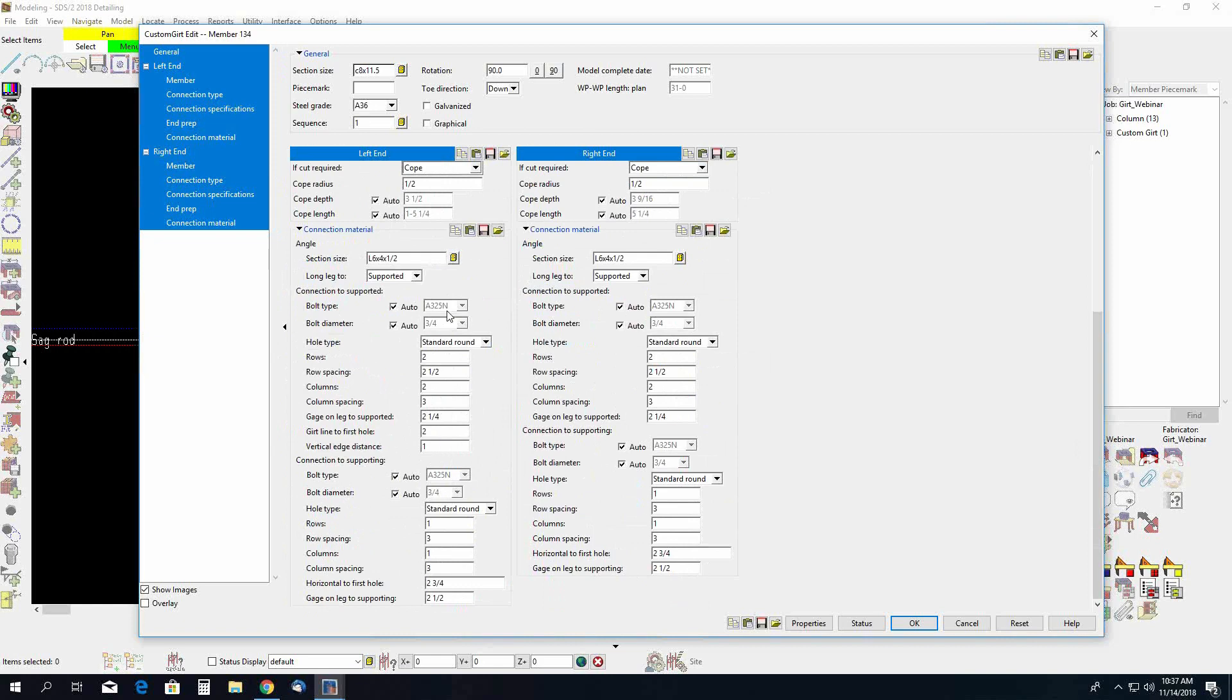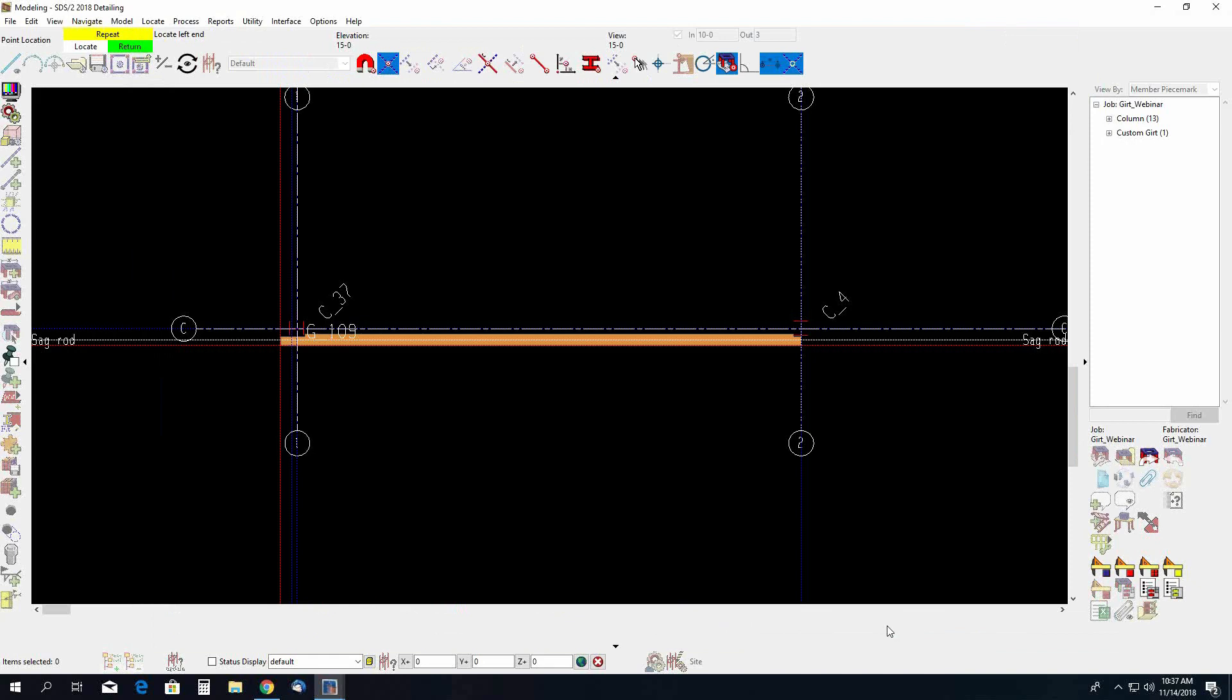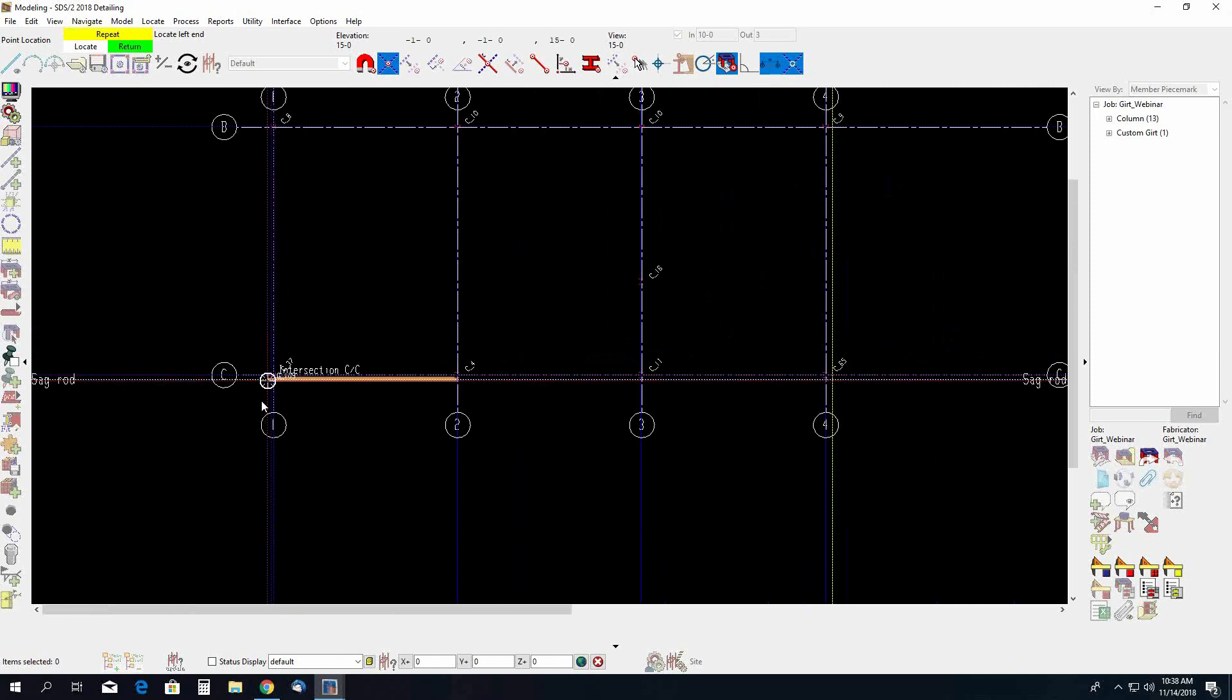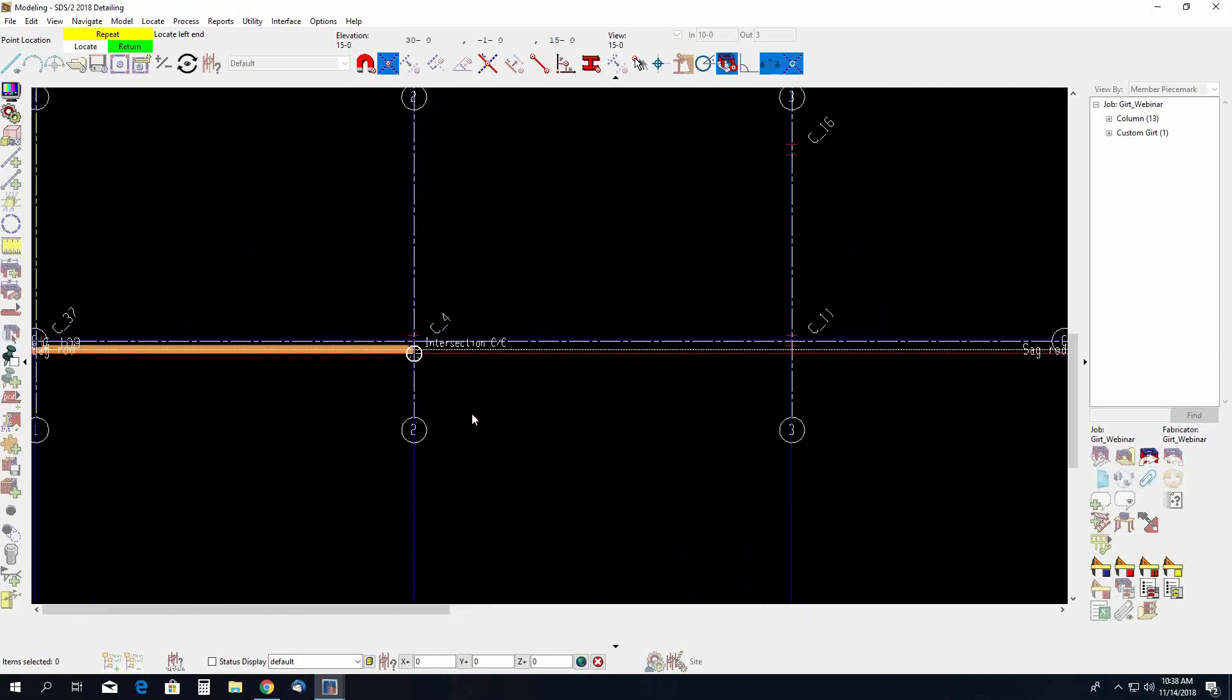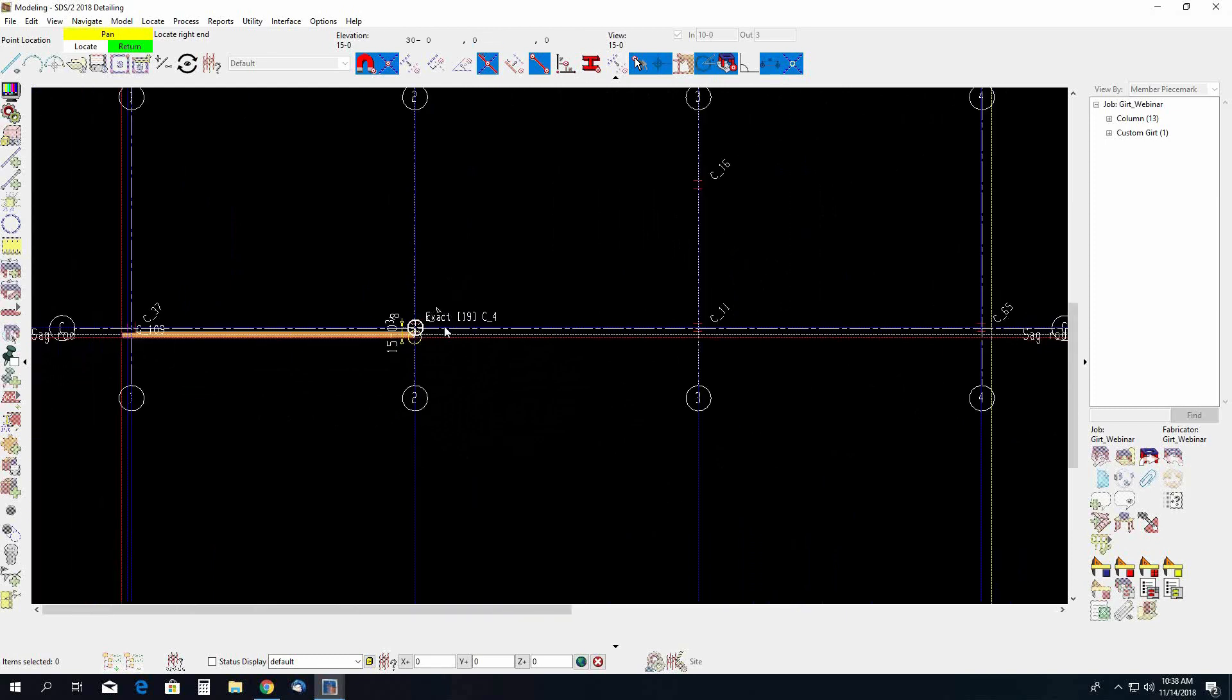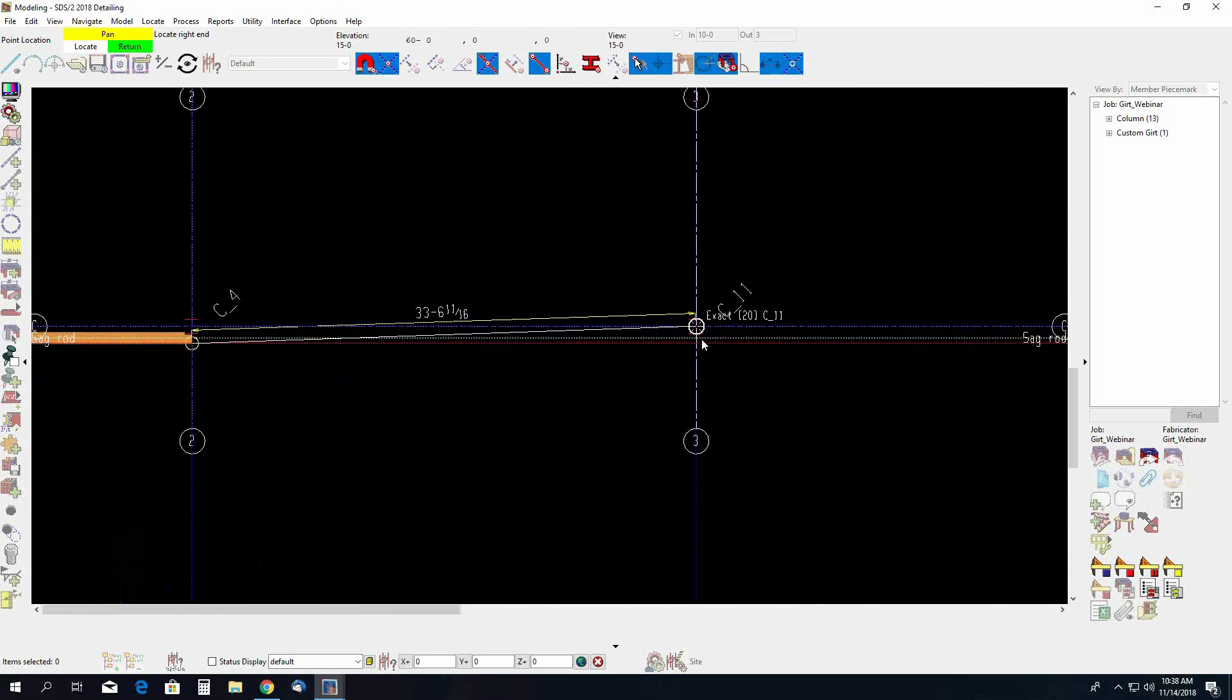Okay so that's a look at your custom GERT edit window. We'll go ahead and say okay. Now you'll notice here that I do not have a member add options bar. The member add options bar is only active when you are using columns, beams, and braces. They do not work for custom members. However I do have the option to repeat. So if this next GERT was going to be the same as the previous one I could use my repeat. But in this case it is not. We will use that repeat function here in a minute.